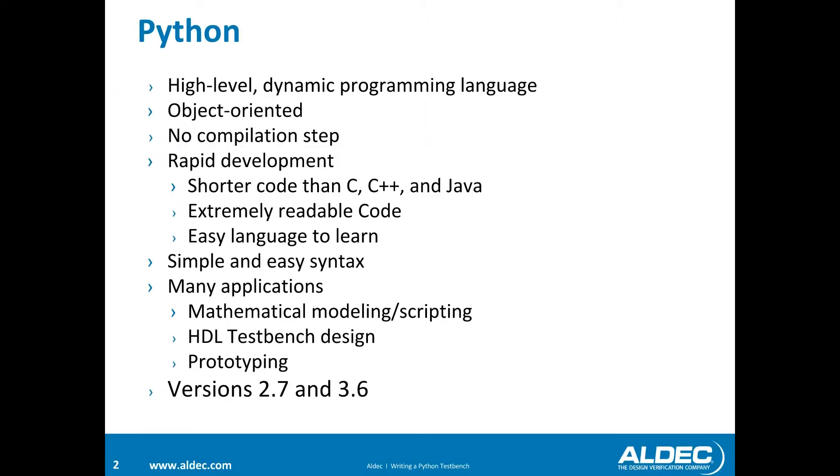Python is a high-level, dynamic, object-oriented programming language. What makes it so useful is that it does not require compilation, and it's much quicker to develop due to shorter code that's easy to read and requires little training. It has simple, easy syntax and a wide range of applications.